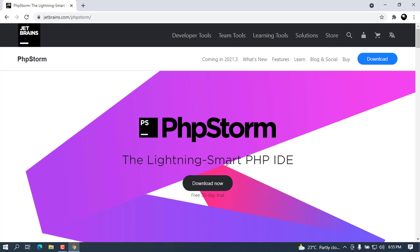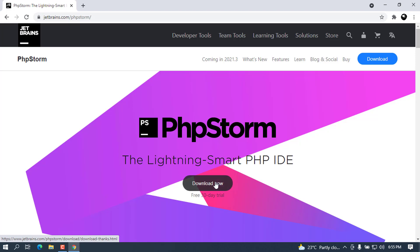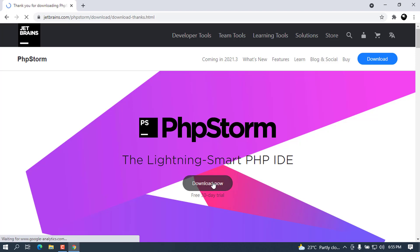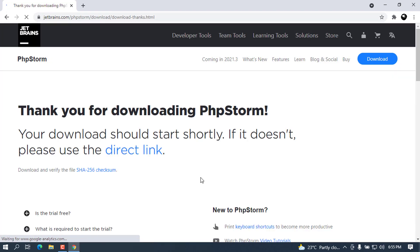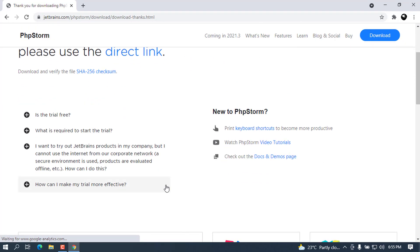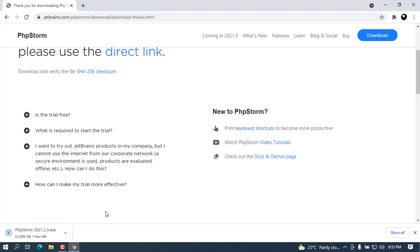Without further ado, let's go ahead and click on the download button. I'm going to download now. It will start in a second. Let's wait for this file to be downloaded. It is not a heavy file, so you have to wait till it is done.